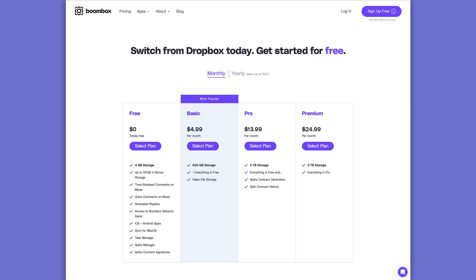Head over to Boombox.io today and sign up to get four gigabytes of free storage, or upgrade to one of their paid plans to get more storage space and additional pro features.